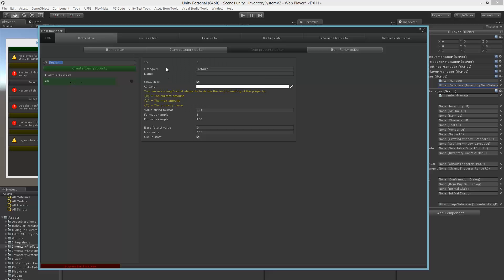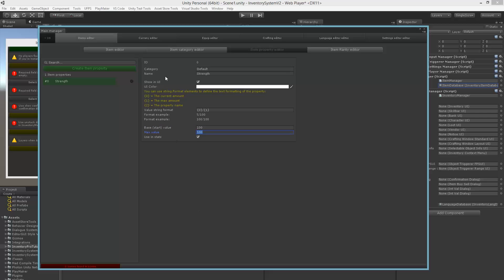We have properties which allow you to add specific data to items and give them a custom name, for example 'strength'. This helps you define how the value is shown — for example we have 0 for the current value and 1 for the maximum value, so you can show '5 out of 100'. The base value is the start value, so if you have health you probably want to start with a full amount — you can set this to 100. You can also set a maximum value and choose whether to use this in status calculation.